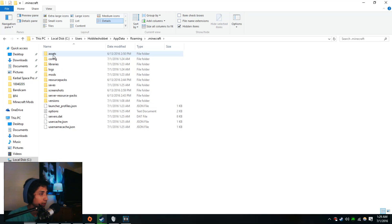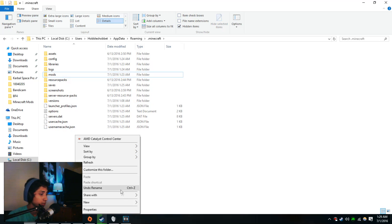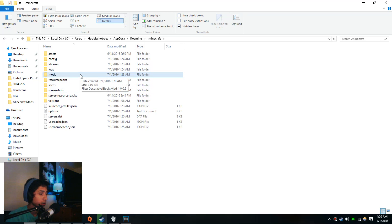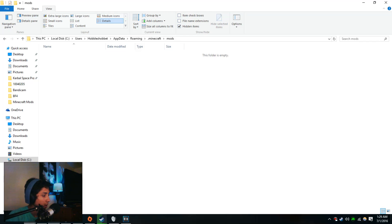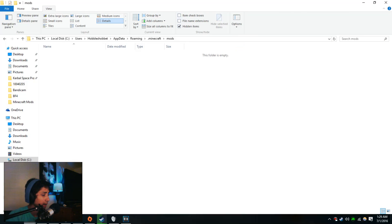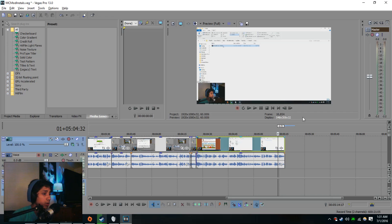You're going to want to make a mods folder. It's not going to be there if this is your first time. So just right click, new folder, and name it mods all lowercase. Make sure that's all lowercase. Open that and you're going to drag in the mod that you downloaded. And again, make sure it's a JAR file. If it's RAR, just open it up and should be a JAR file inside of it.